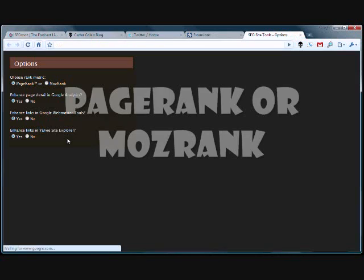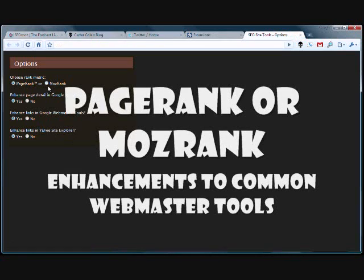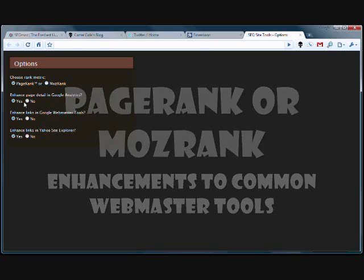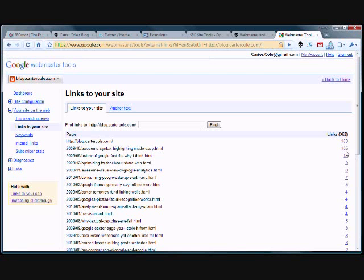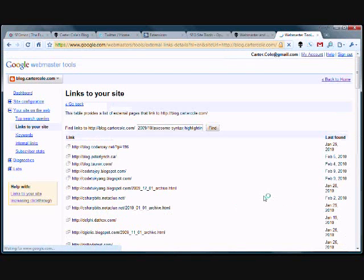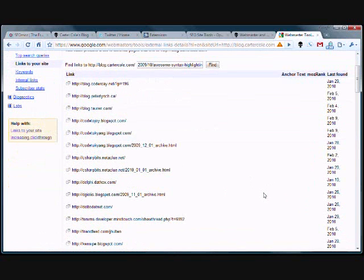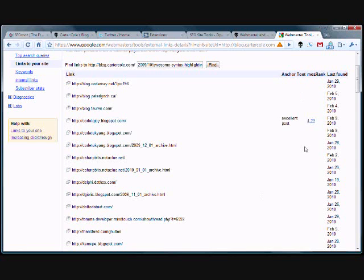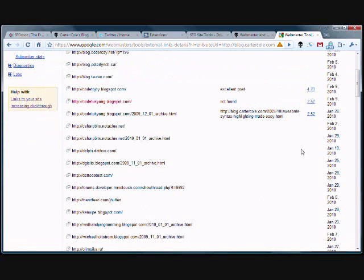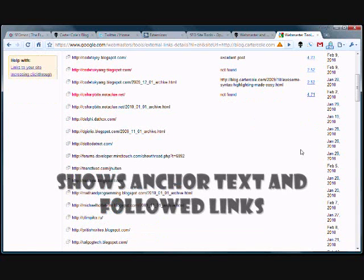The options allow you to change between PageRank or MozRank and turn on and off the enhanced features, like anchor text and rank in Google Webmaster Tools.